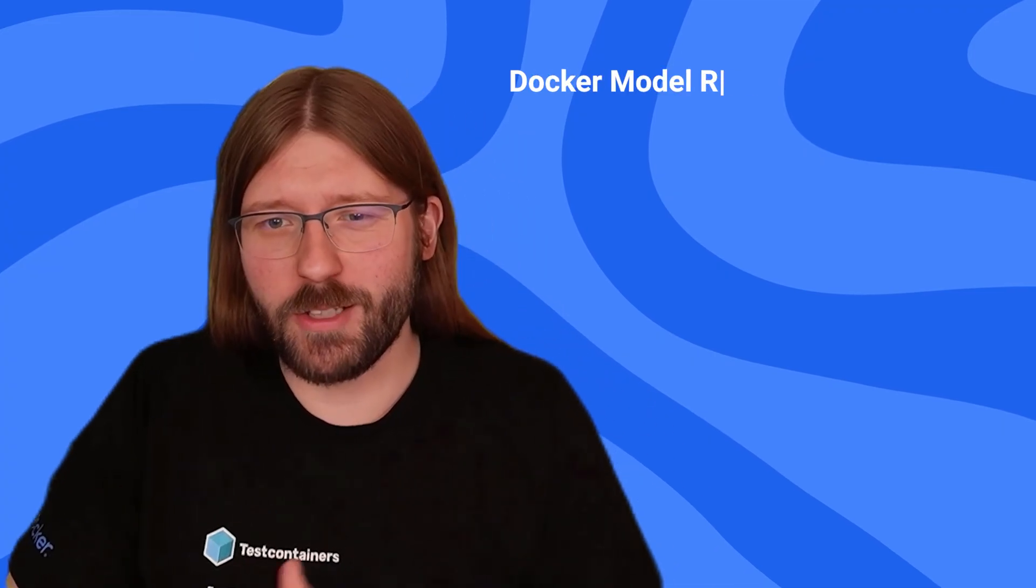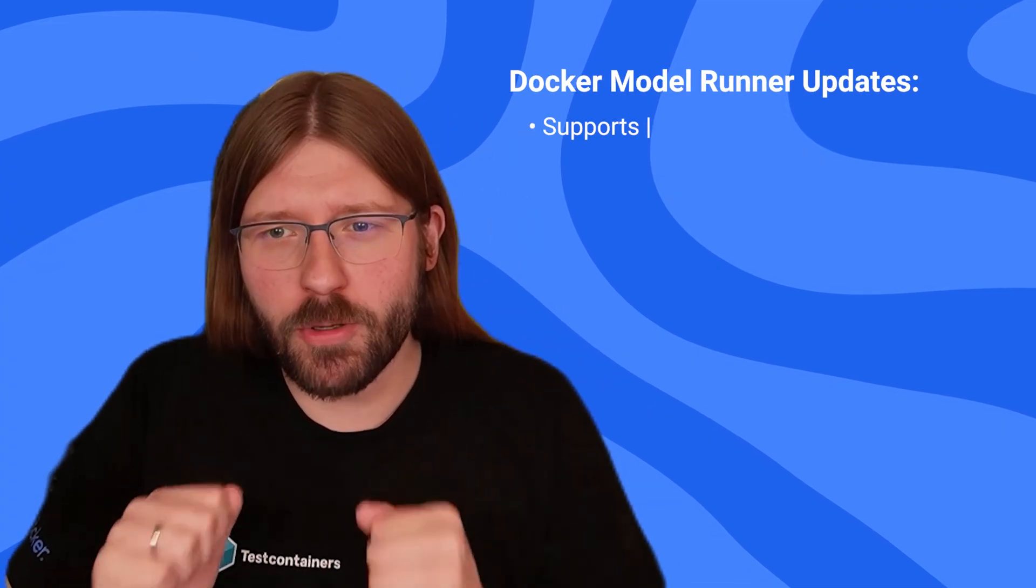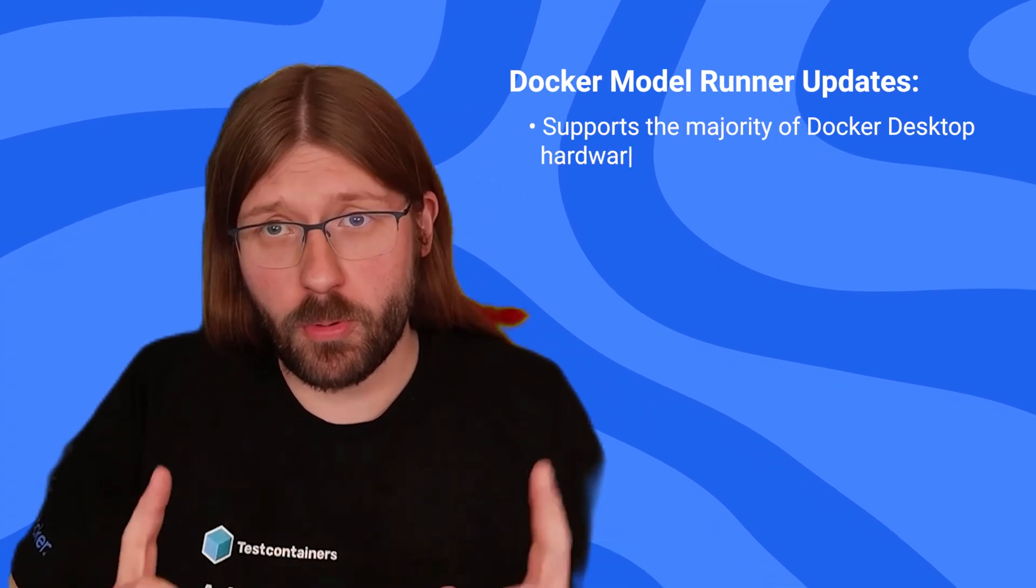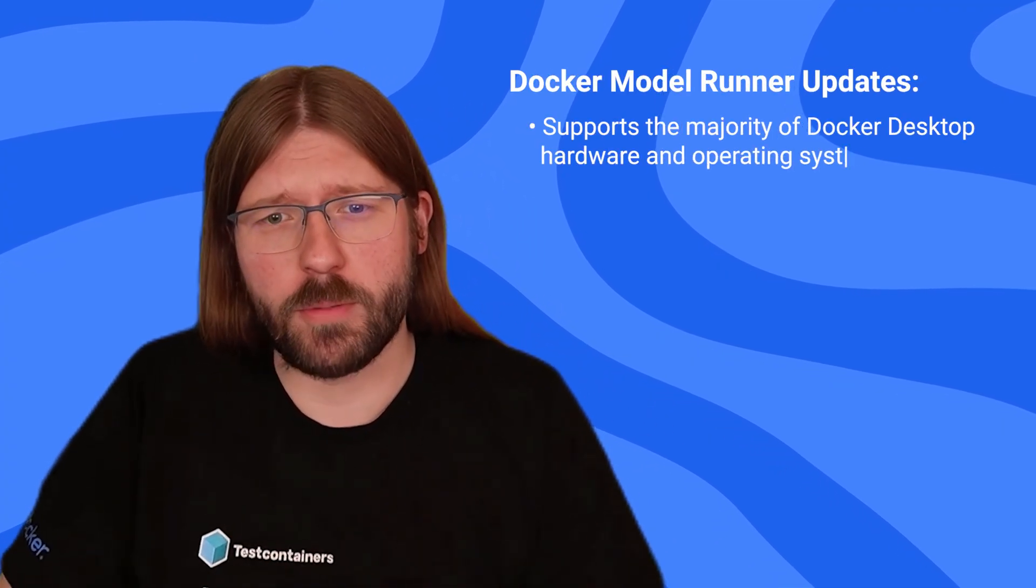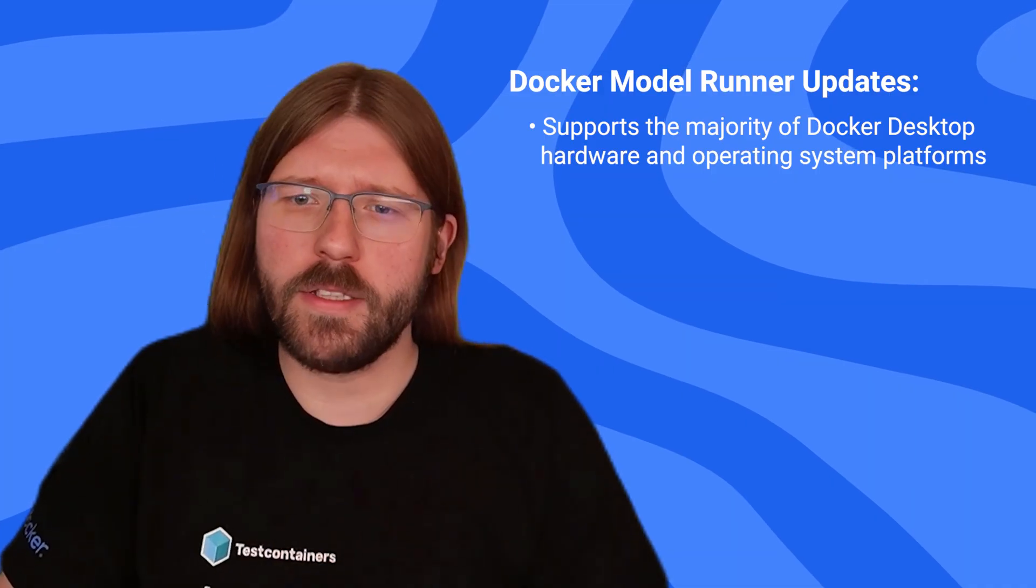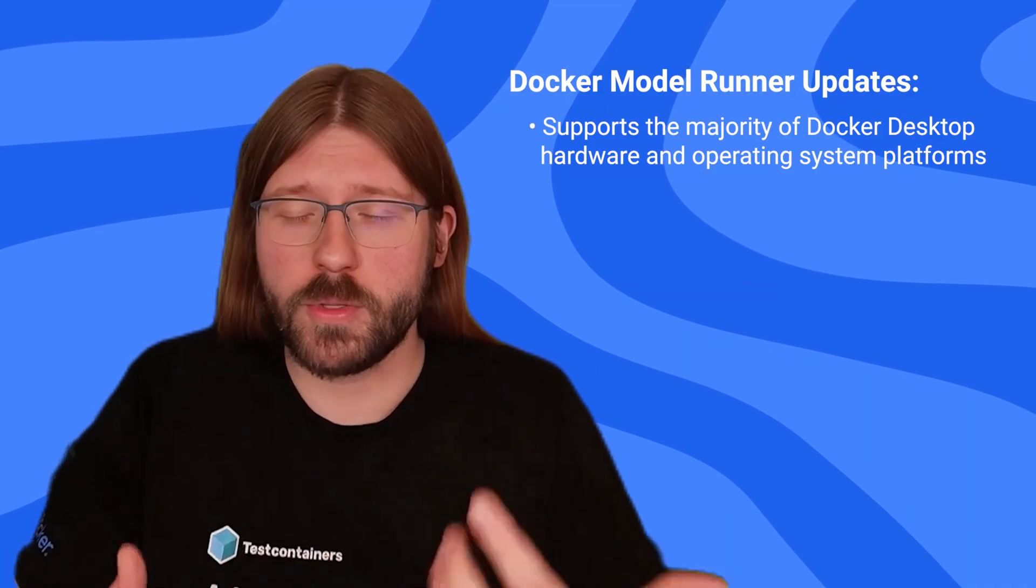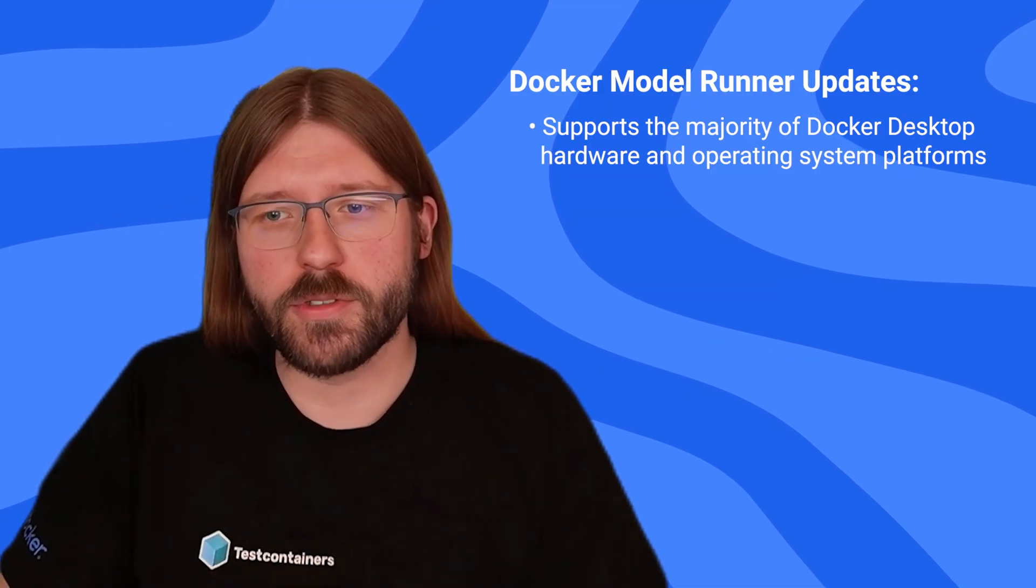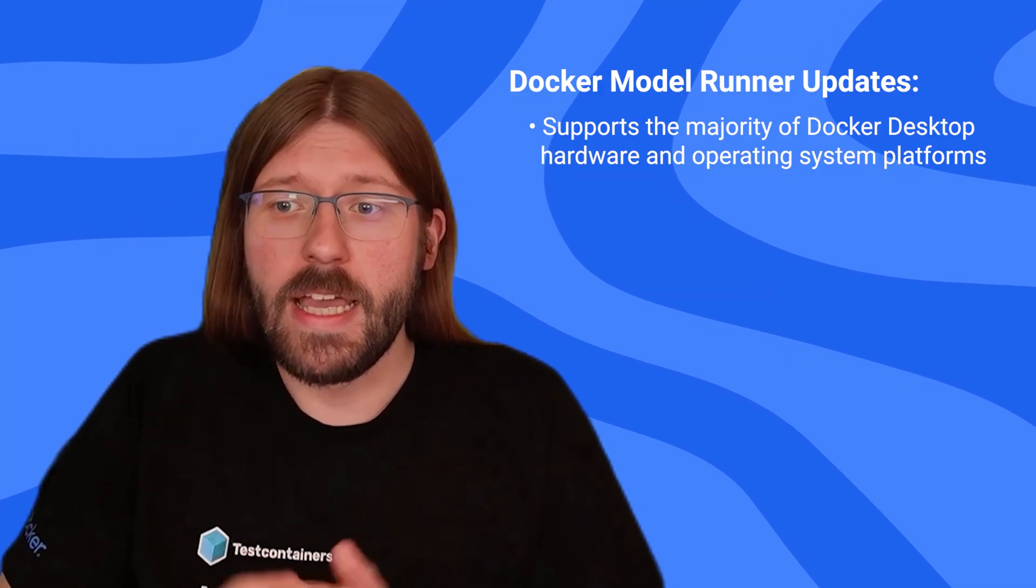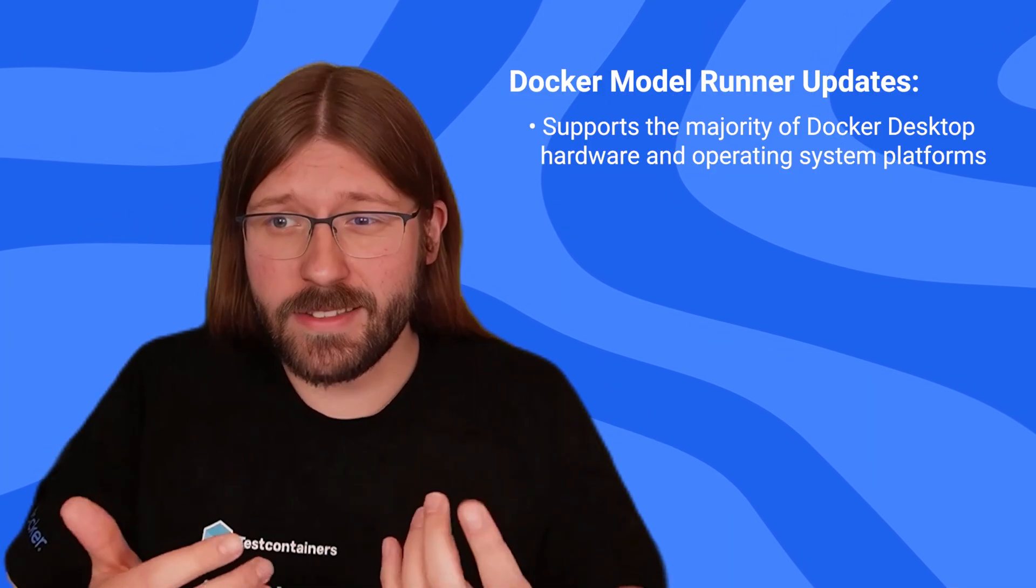Since we've released Docker Model Runner earlier this year, we've delivered many new features and improvements. Among other things, we now support the majority of Docker desktop hardware and operating system platforms. This means support for Apple Silicon, Windows with AMD64 CPUs and NVIDIA GPUs, and the latest addition, Windows on ARM support for CPU and Qualcomm GPUs.